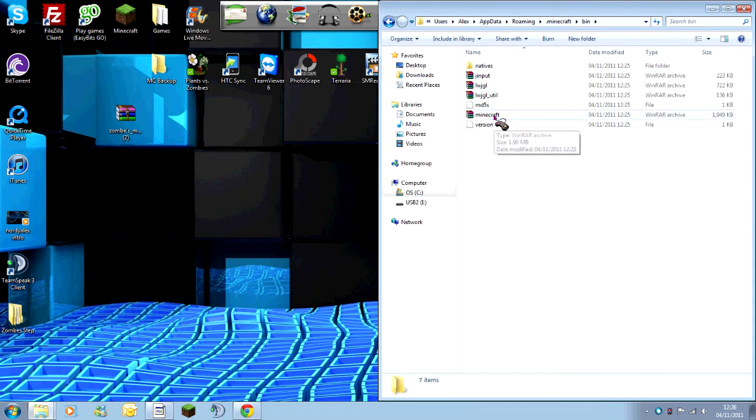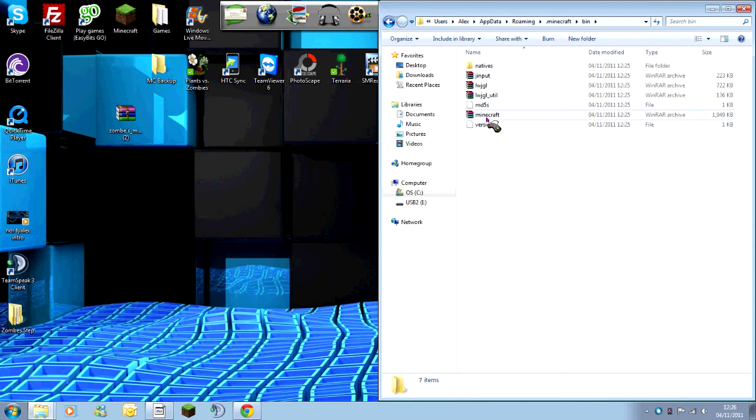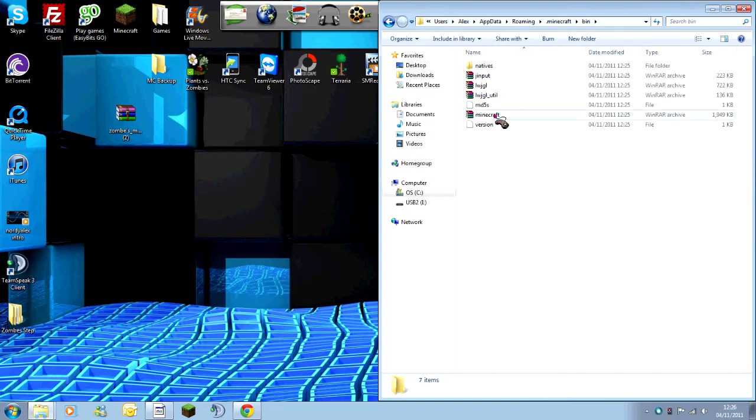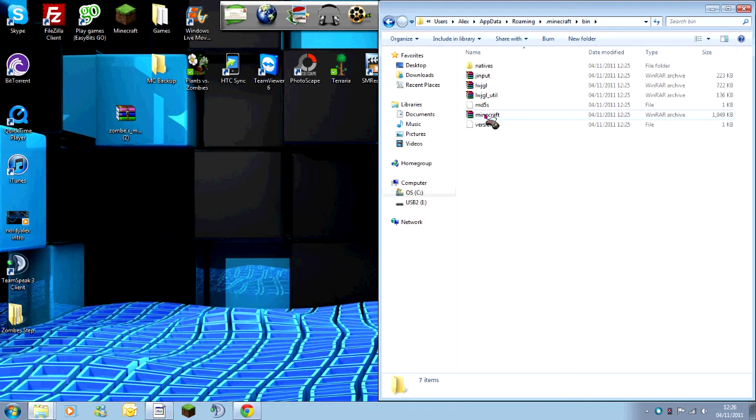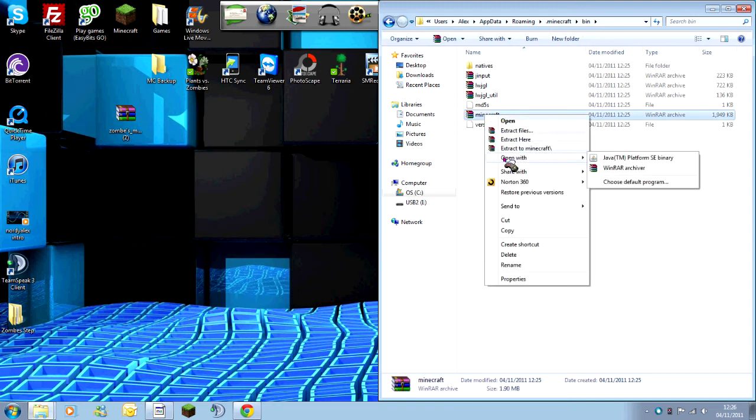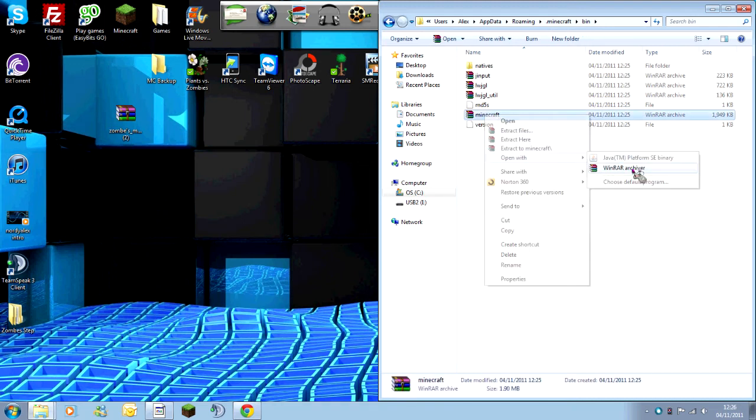You should see—mine has little books because I've got WinRAR downloaded—you should see one that just says minecraft, or if you haven't got it set up like this, it should say minecraft.jar with like a little Java logo next to it. You want to right-click, go Open With, and WinRAR Archiver.